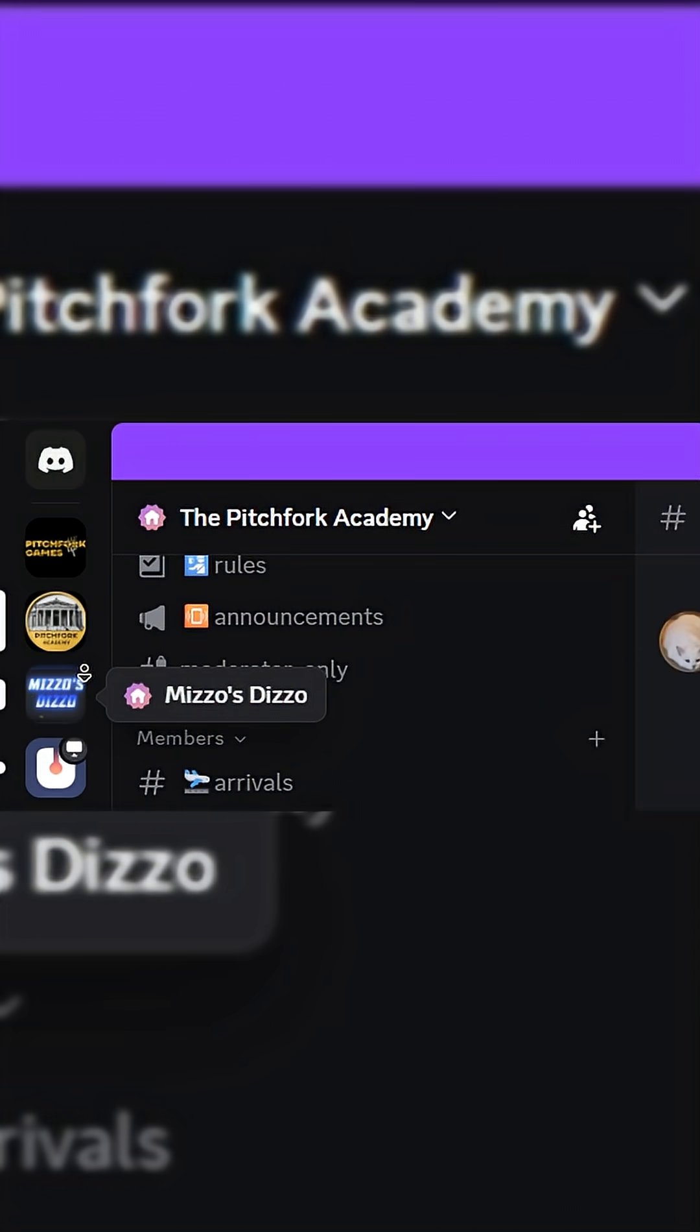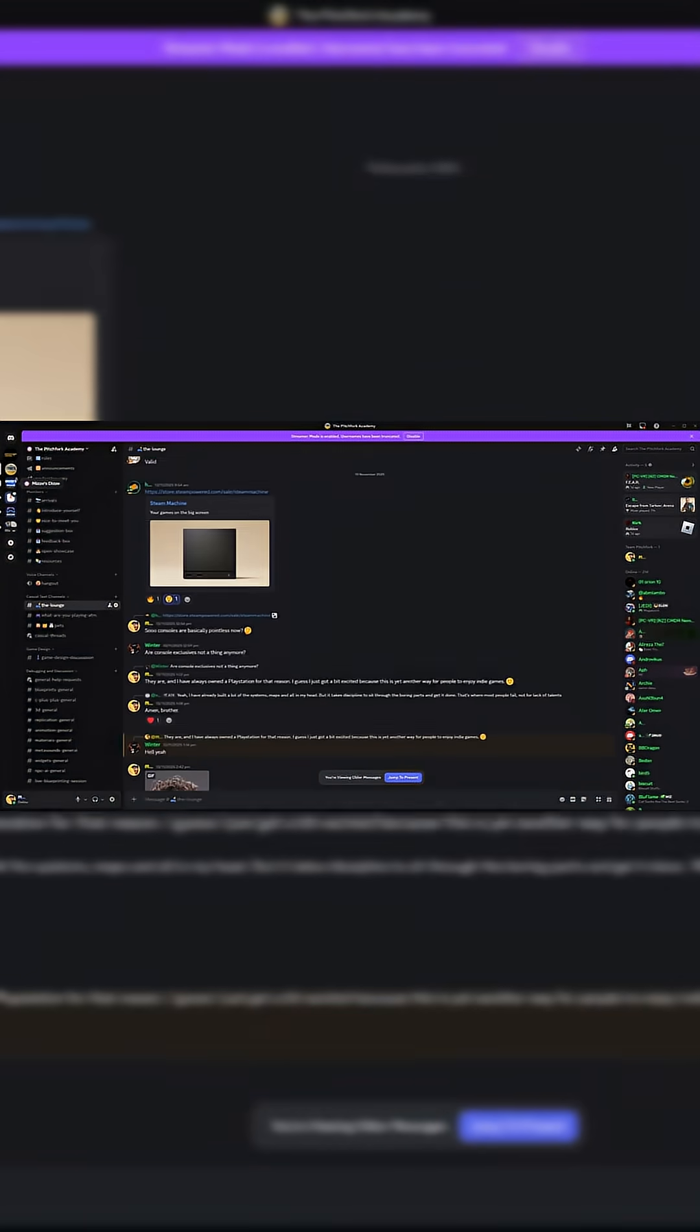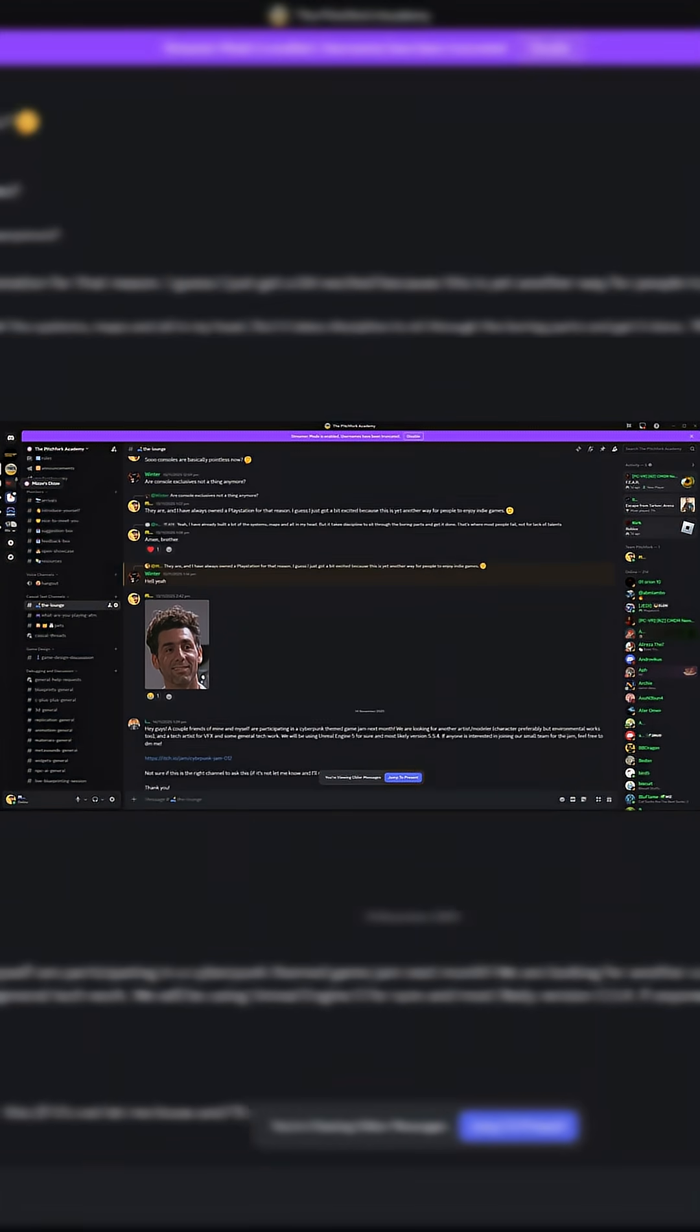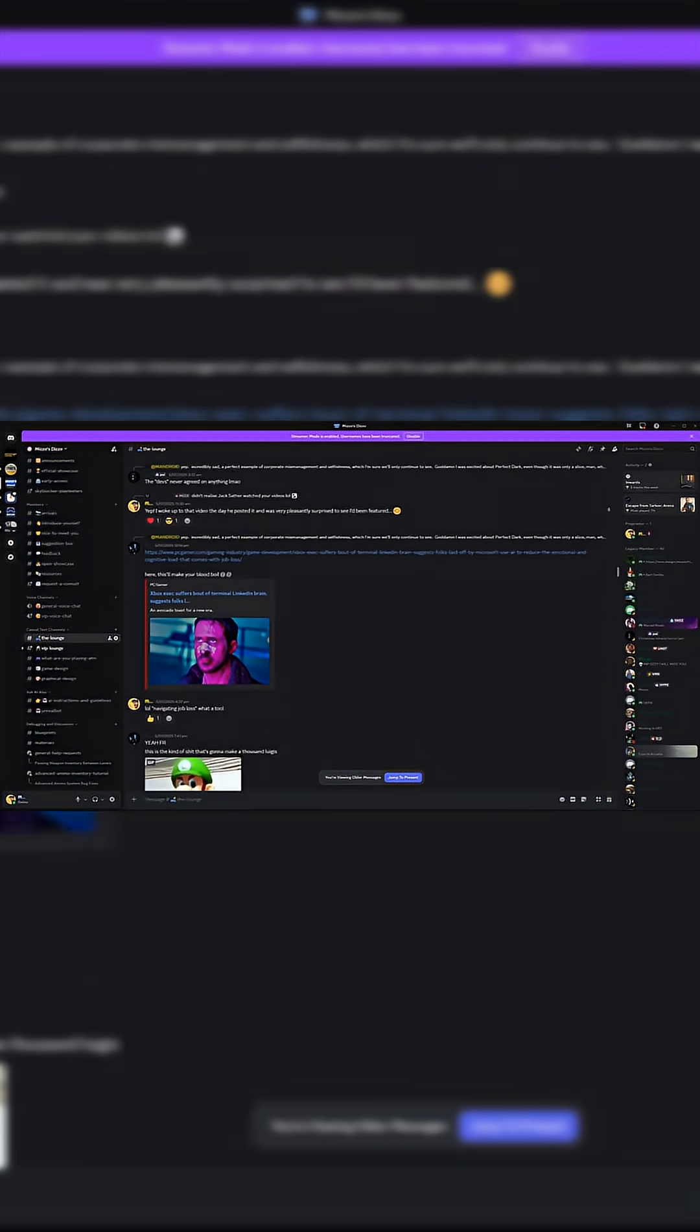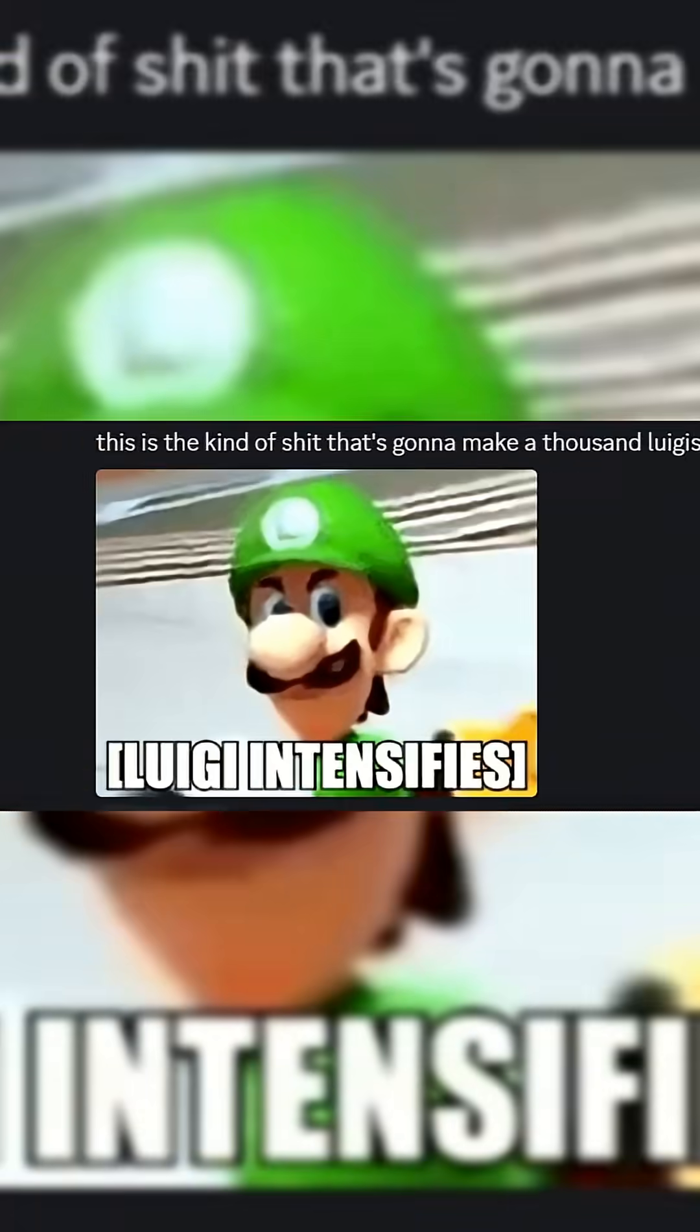You can find links to Patreon as well as our public Discord in the description and the pinned comment. But without further ado, let's get into the video.